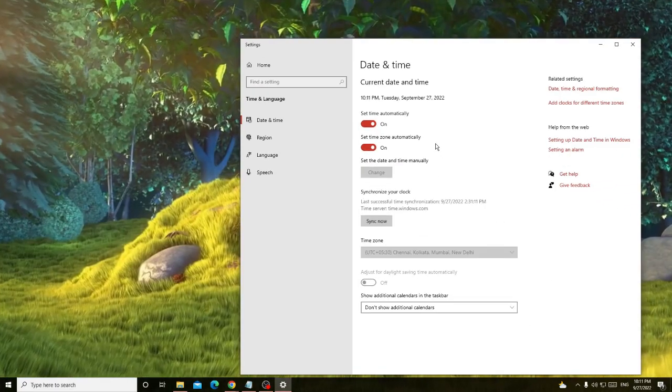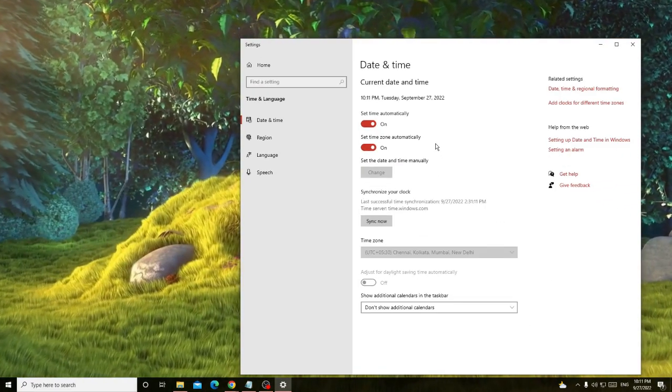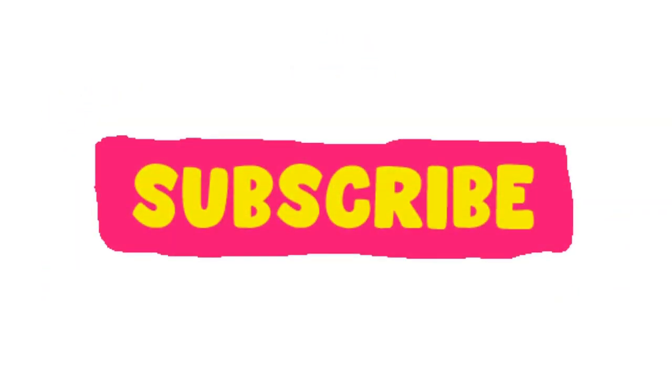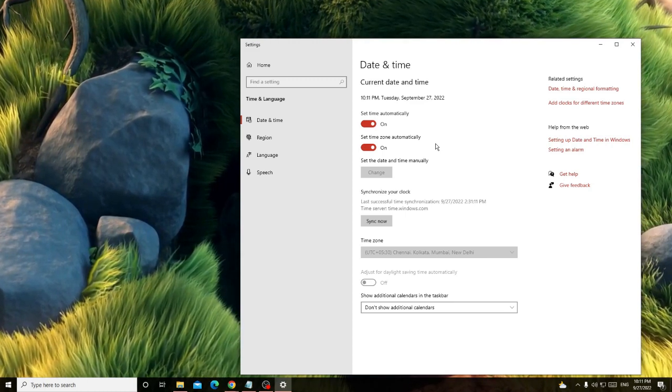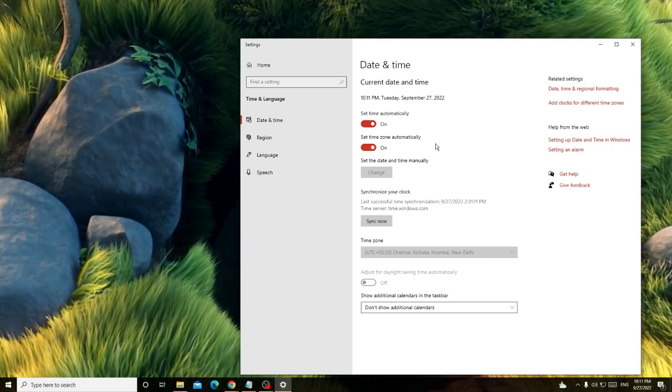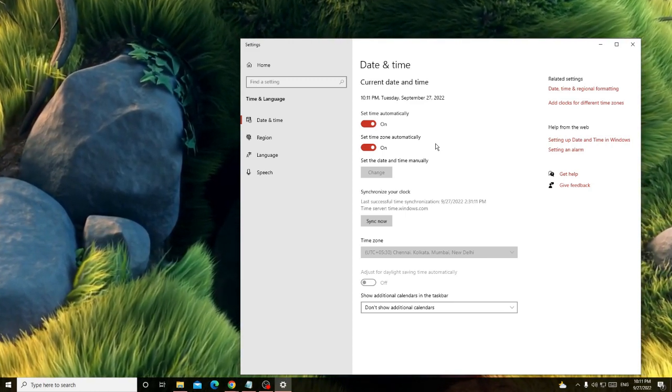If this worked for you, please consider subscribing to the channel, give me a like, and let me know in the comment section if you still have any kind of issues. So that's all, thank you so much, and I see you in the next video. Bye bye.